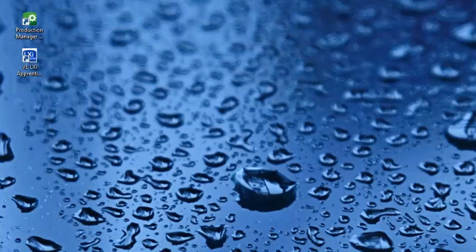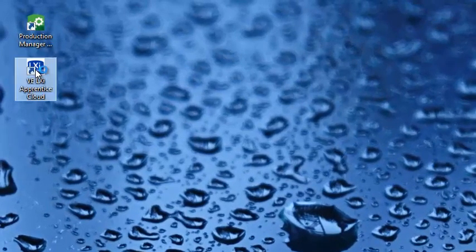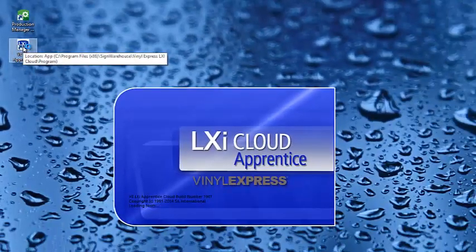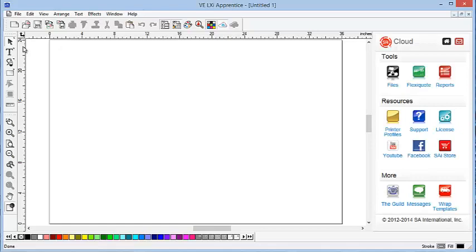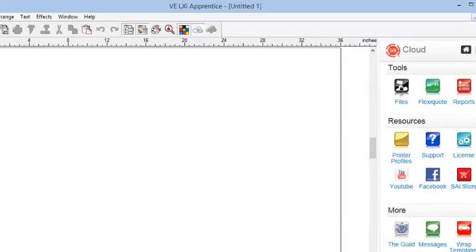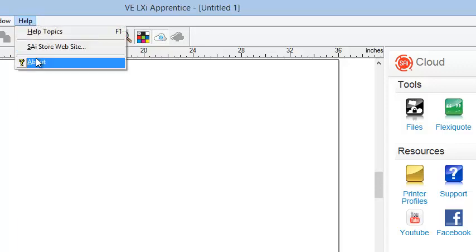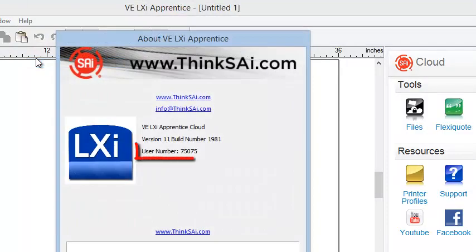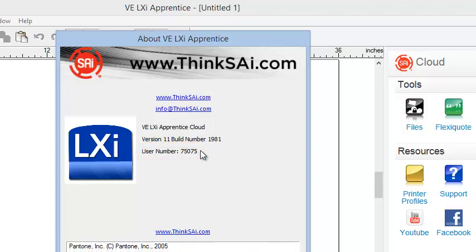On your desktop, you should now see two new icons: Production Manager and VE LXI Apprentice. I'm going to double-click VE LXI Apprentice. It signs on, and we can see that the program is installed correctly. Going to Help and About, we can see our user number right here. This concludes this tutorial.